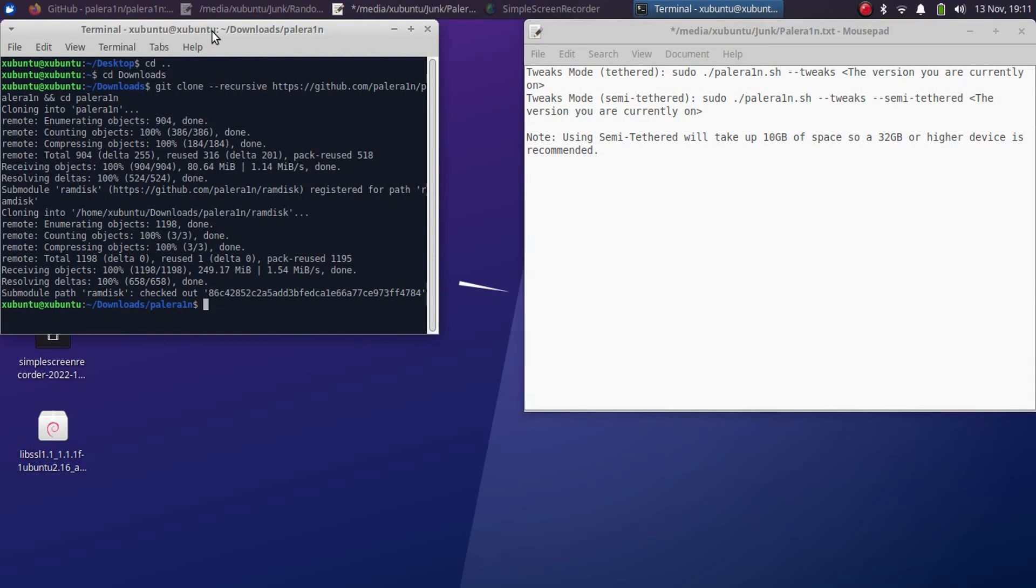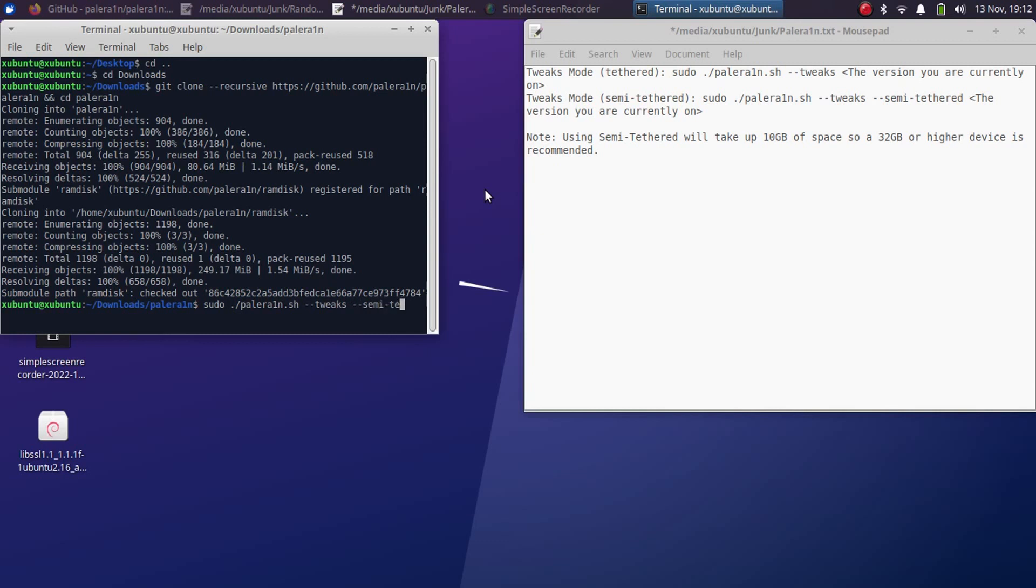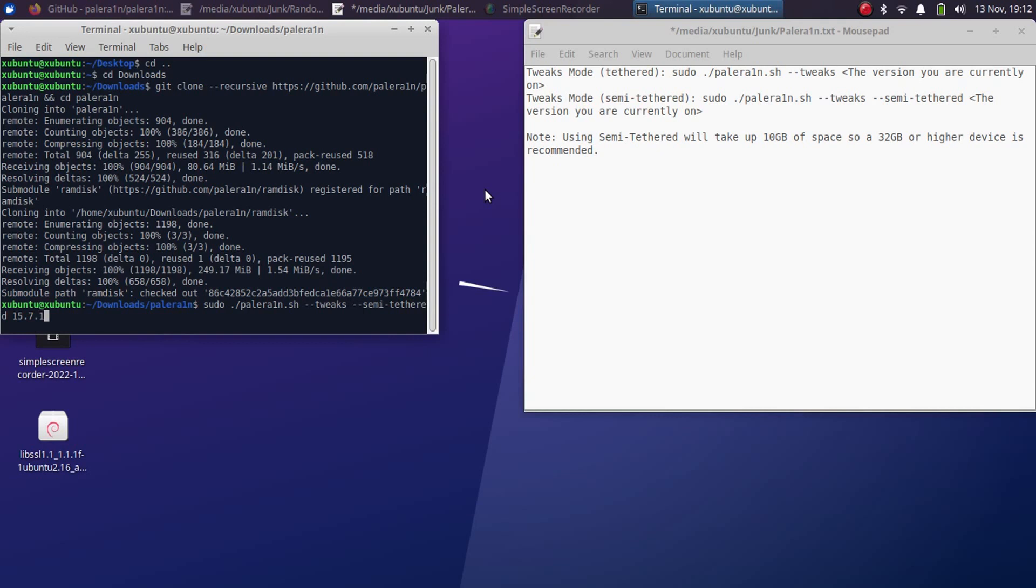So first of all now put your device into DFU mode. I will quickly do it. So now my device is in DFU. sudo ./palerain.sh --tweaks --semi-tethered and now type the version you are on, so I am on 15.7.1. Simply press enter.